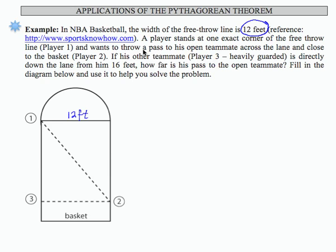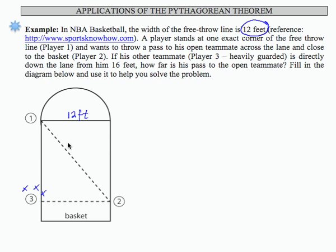He wants to throw a pass to his open teammate across the lane and close to the basket — he wants to throw a pass from player one to player two. If his other teammate, player three, is heavily guarded — he's probably triple teamed or something — and is directly down the lane from him, 16 feet. So this distance here is going to be 16 feet.